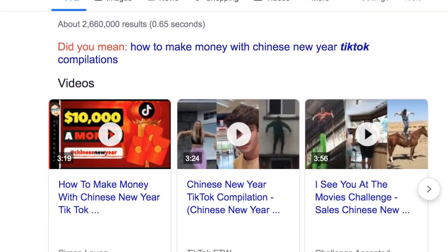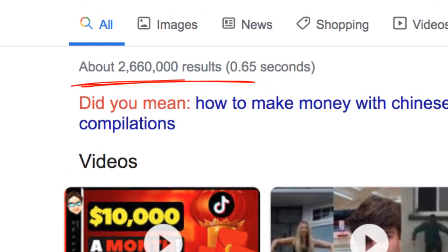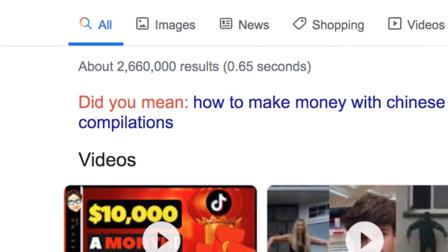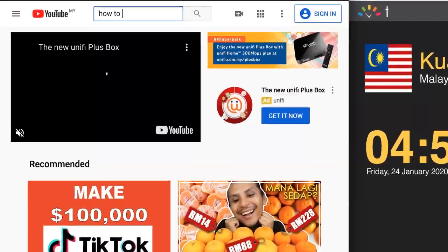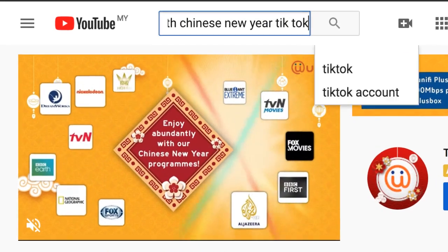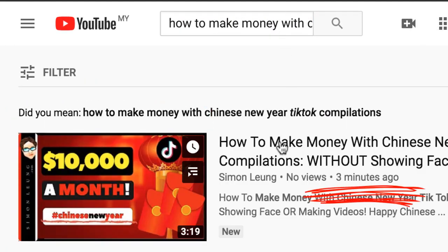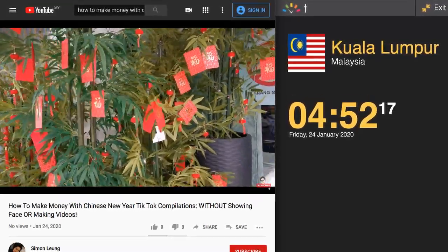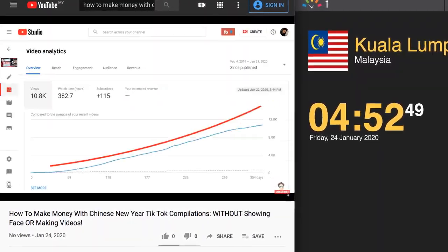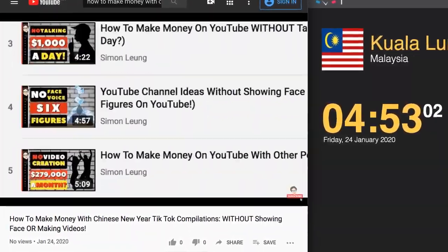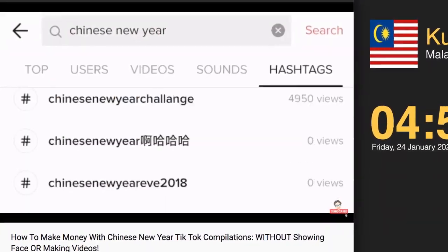Let's do a search on Google again with an actual keyword this time — page one, number one, in only two minutes. And by the way, this is with over 2.6 million competitors. When we go to YouTube, you can see that we are also here at the very top of the search results page within minutes. This is all done in real time right in front of you — no camera tricks, no paused recordings, or anything sneaky.